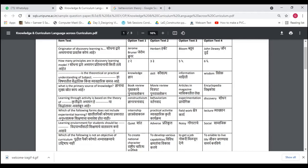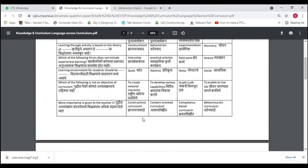Next question: The learning environment for students should be blank. Options are quiet, adverse, noisy, and social. We immediately eliminate adverse and noisy. Between quiet and social, we select social — various theories have proved that students learn better in a social environment compared to learning individually. So the correct answer is option four — social.